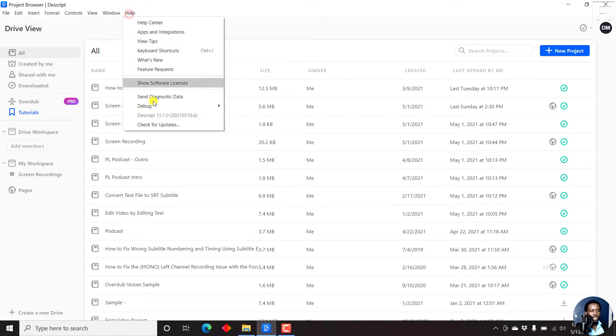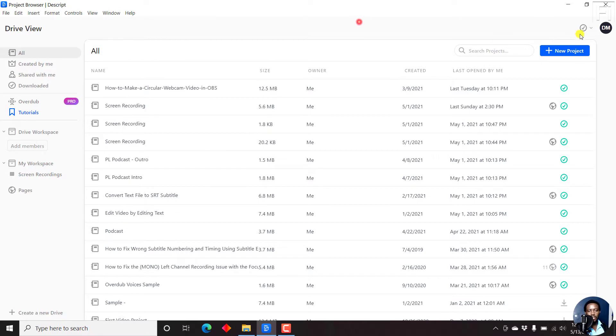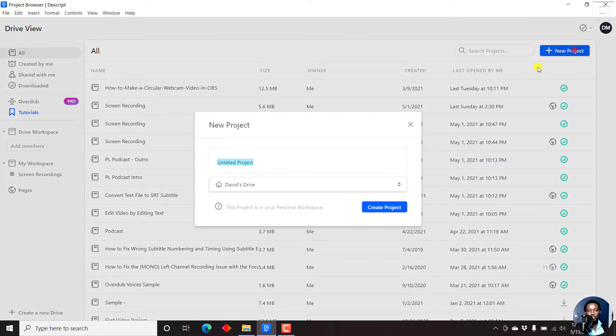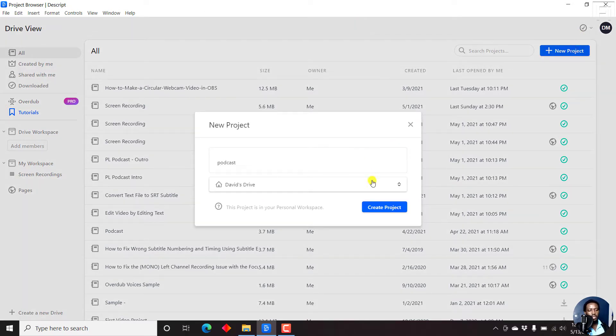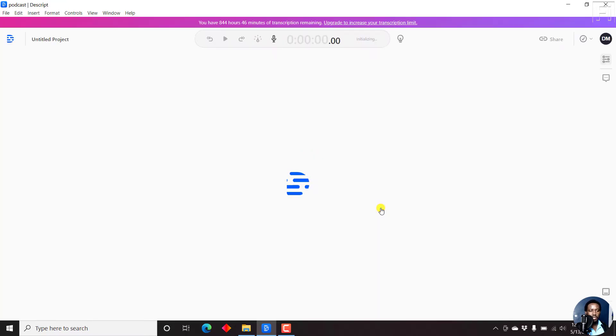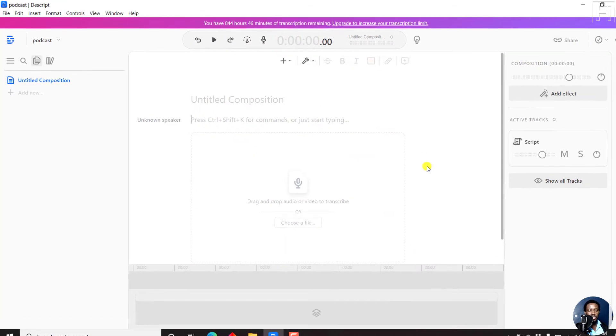This particular feature was enabled in the latest update, Descript 13.1.0, and we're going to begin a new project. Let's just call it podcast. Click on Create.